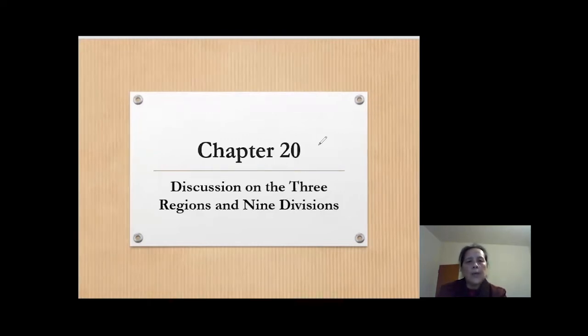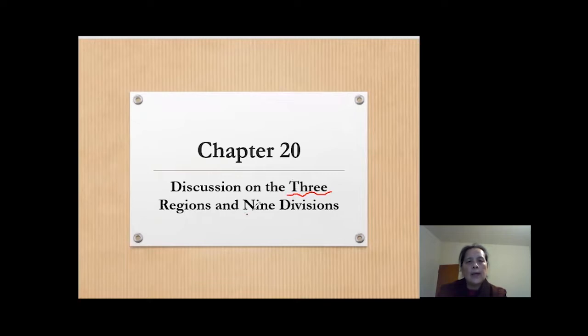Chapter 20, discussing three regions and nine divisions.